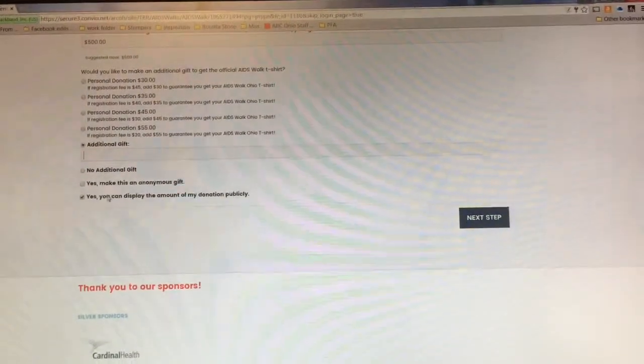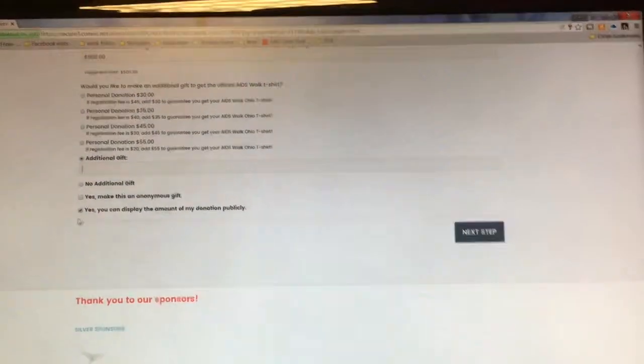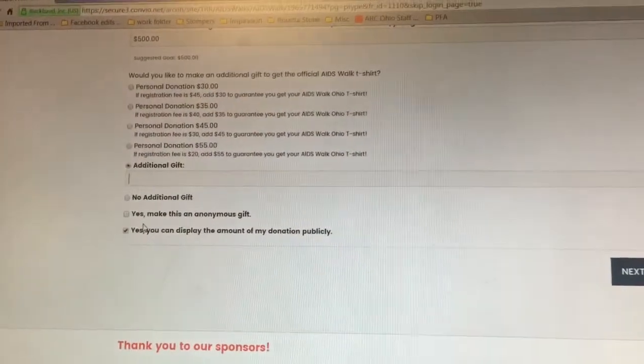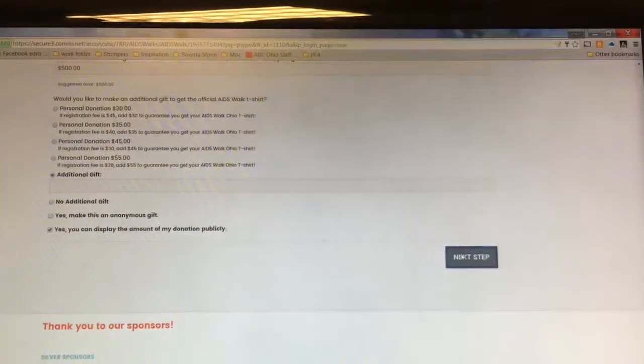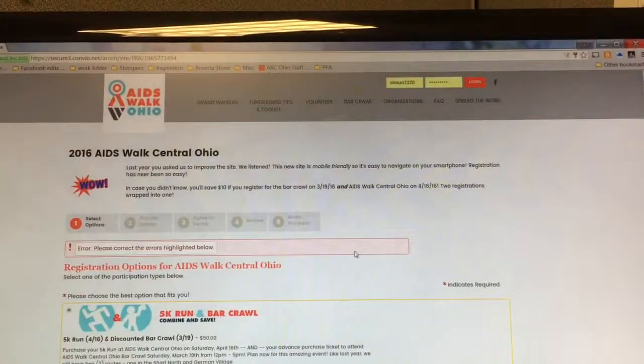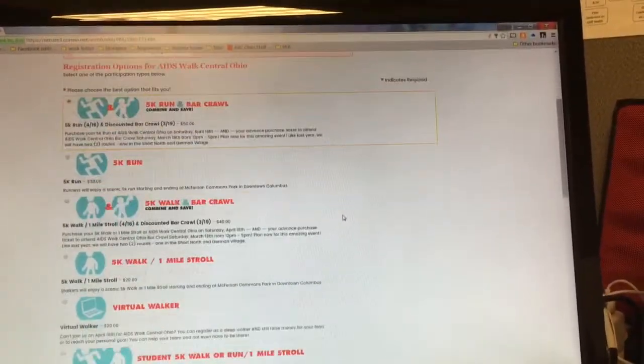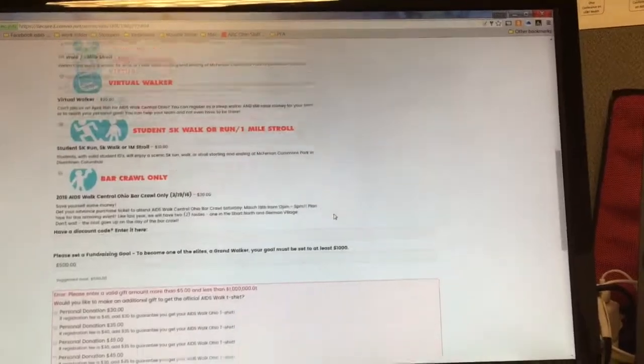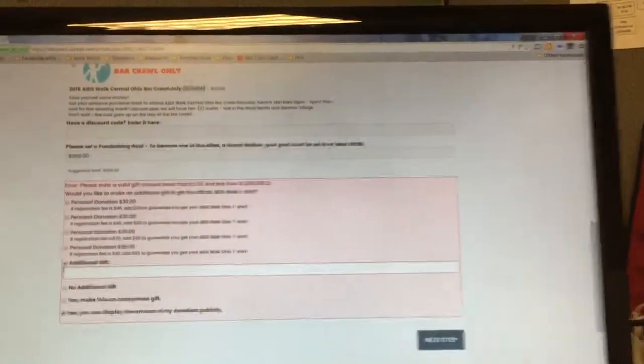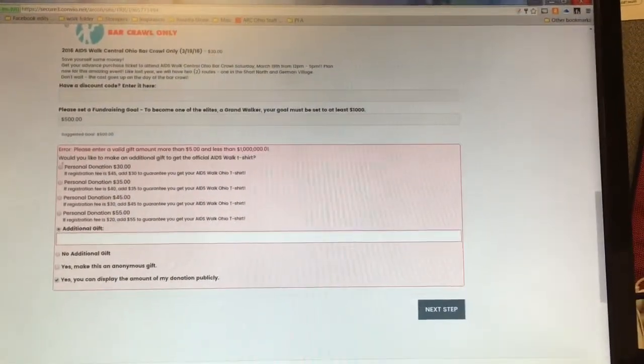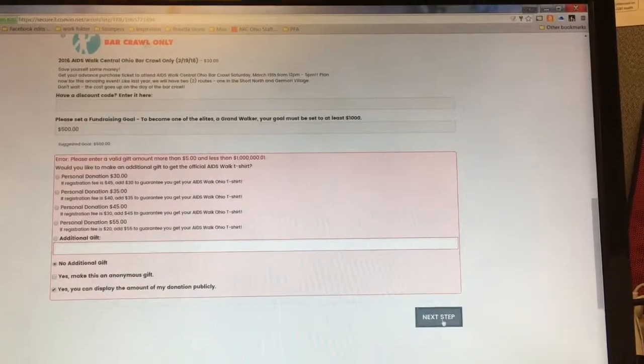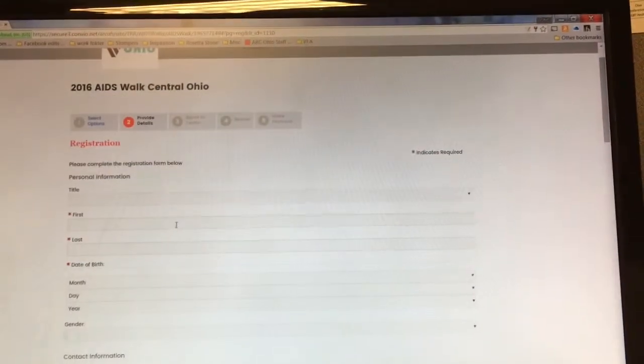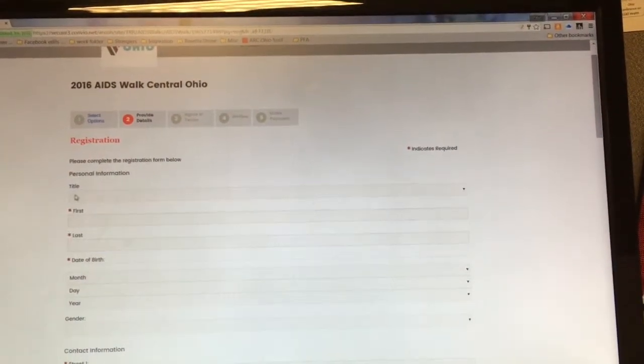You can choose no additional gift, yes make this a gift anonymously, or yes you can display my gift amount, and hit next step. It's going to tell me to correct the errors below because I chose additional gift. So the next thing I'm going to do is click out.